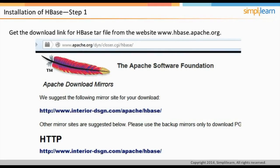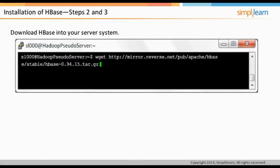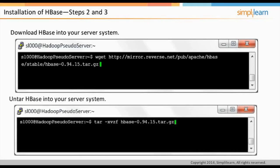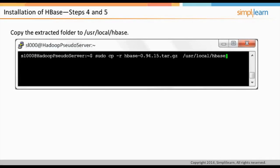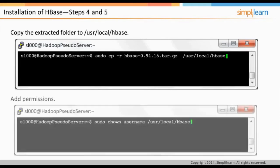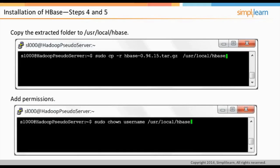Once you have the download link, use the wget command to download the HBase files in Ubuntu. Once the files are downloaded, untar the file using the appropriate command. Then copy the extracted folder to the required location, and give privileges to the user by changing the ownership of the folder using the chown command.